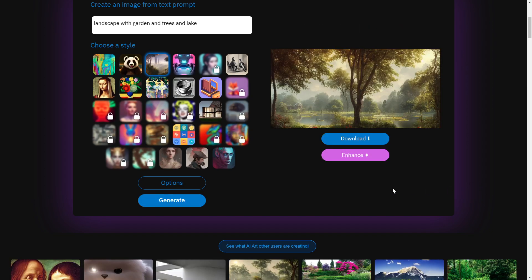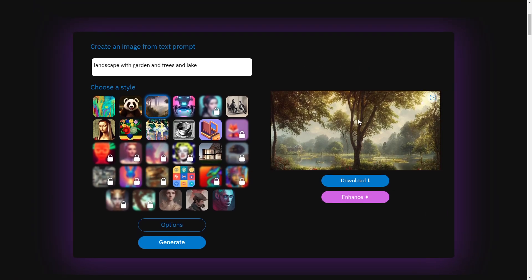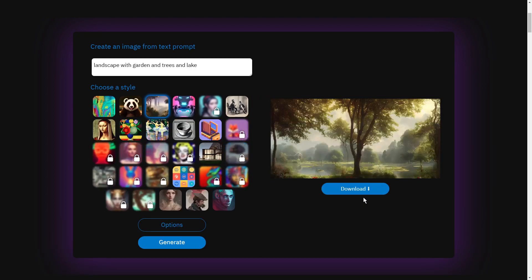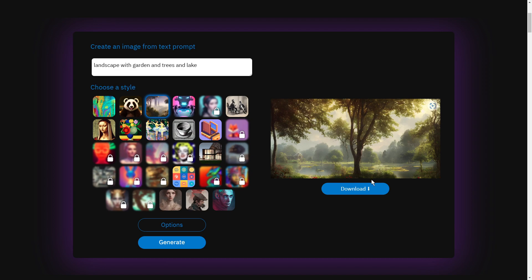And here we have it. This is what it came up with, and from there you can instantly download it or you can enhance it. I usually enhance it and I've actually printed one of these and it printed out very nicely. And like I said, this is all free, so you can, you know, if you don't like it, try it again.